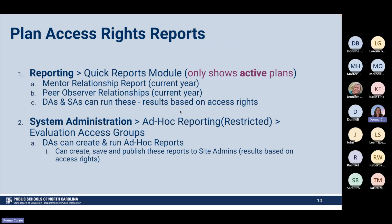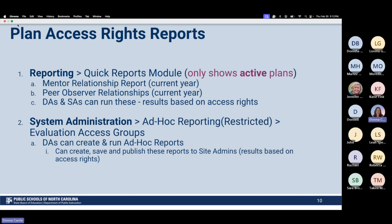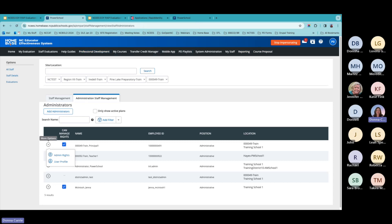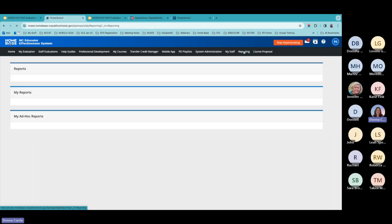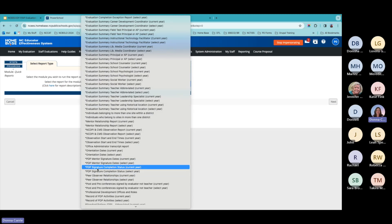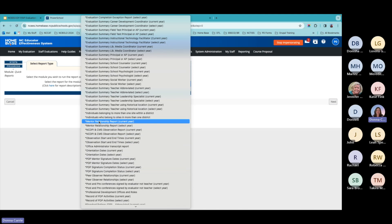If you want to see who has access to plans, go to the Reportings tab and Quick Reports. From Quick Reports, you can run a mentor relationship report to see who the mentors are in your school. You can also run a peer observer report to see who your peer observers are. District administrators and site administrators can run these. Depending on your role, you might not see a Reportings tab, but if you have it, you can run reports to verify that people who need those roles have them assigned.